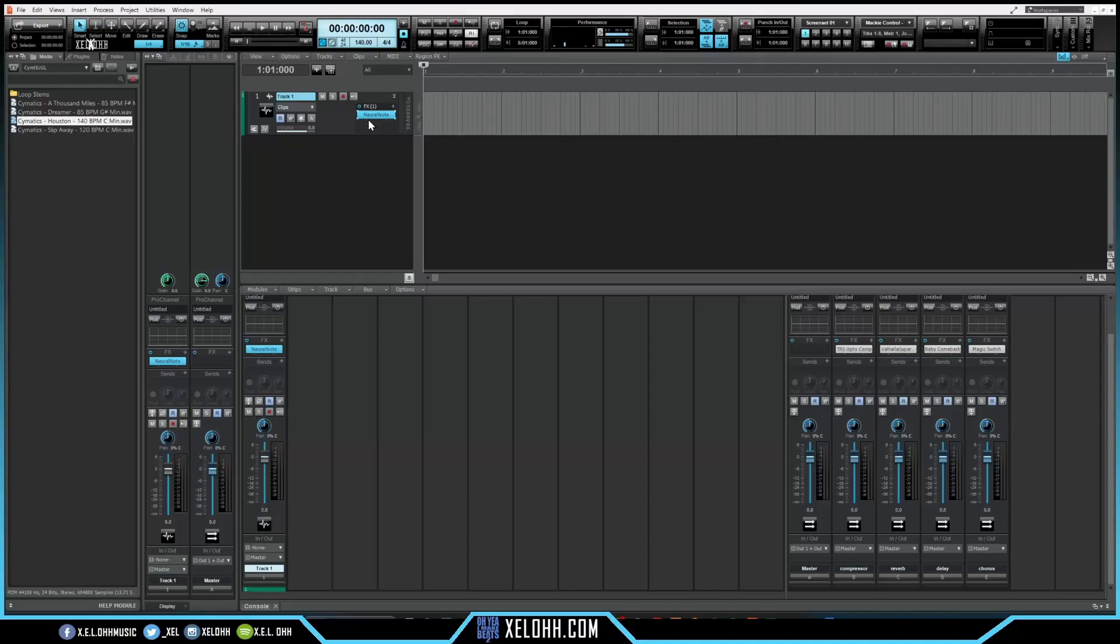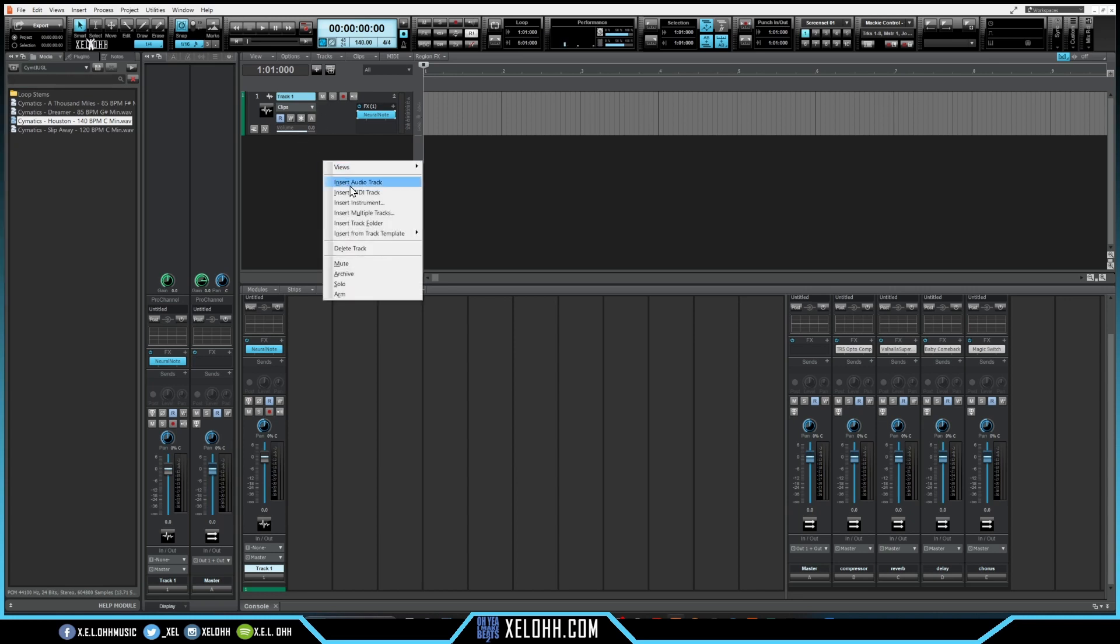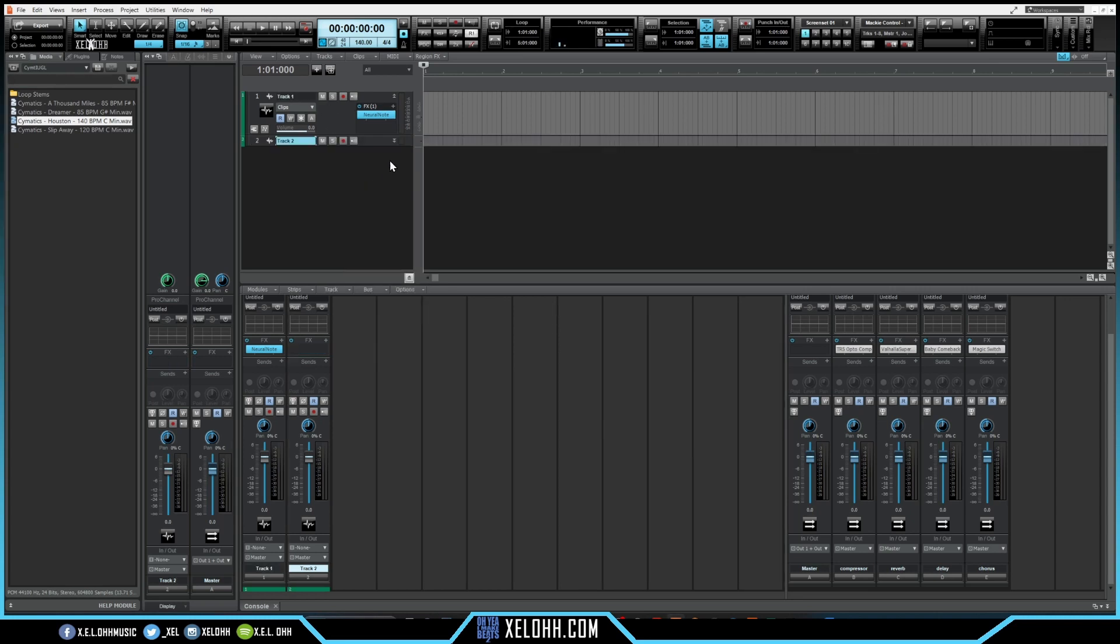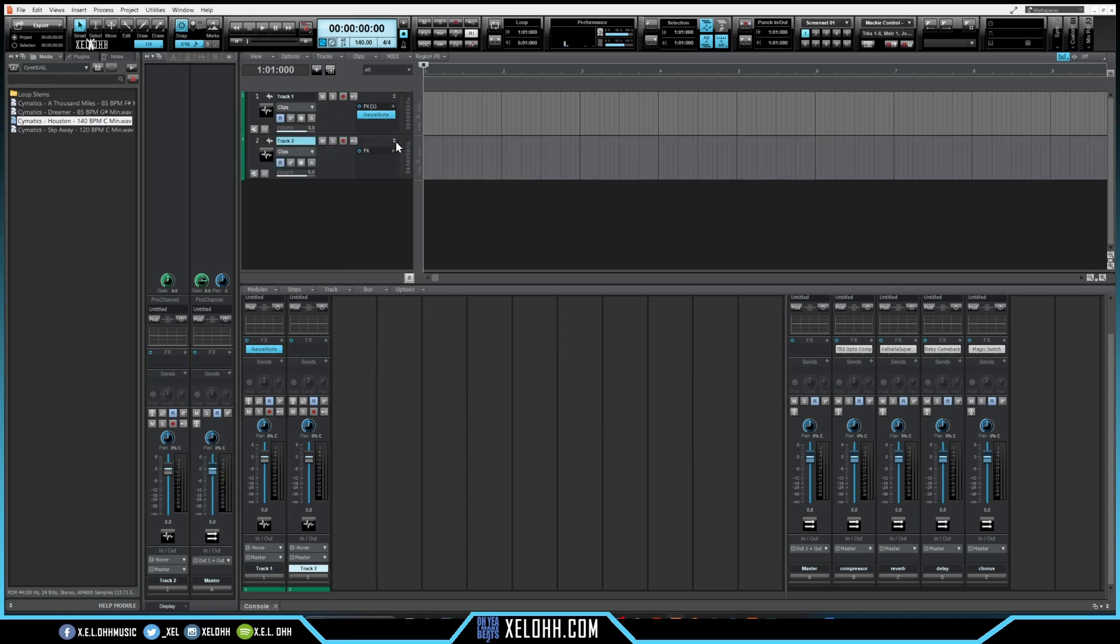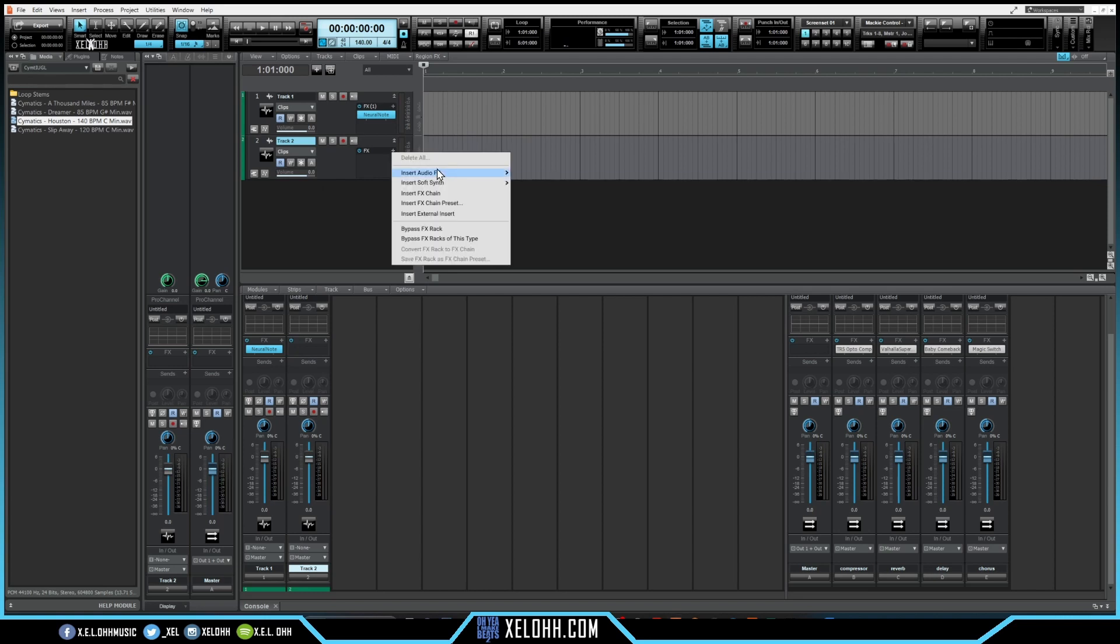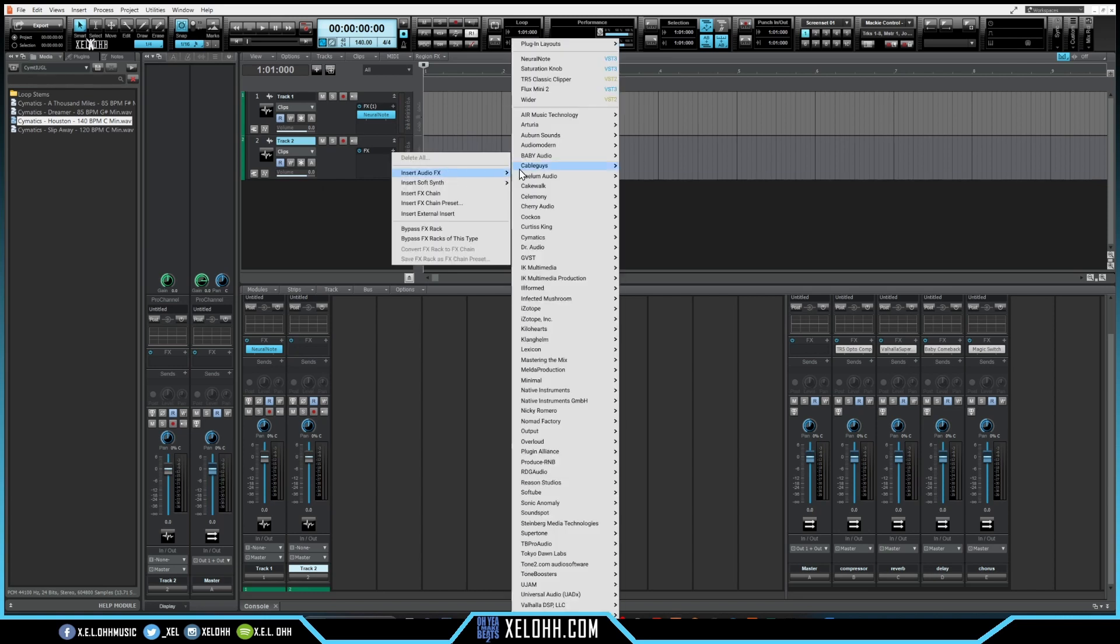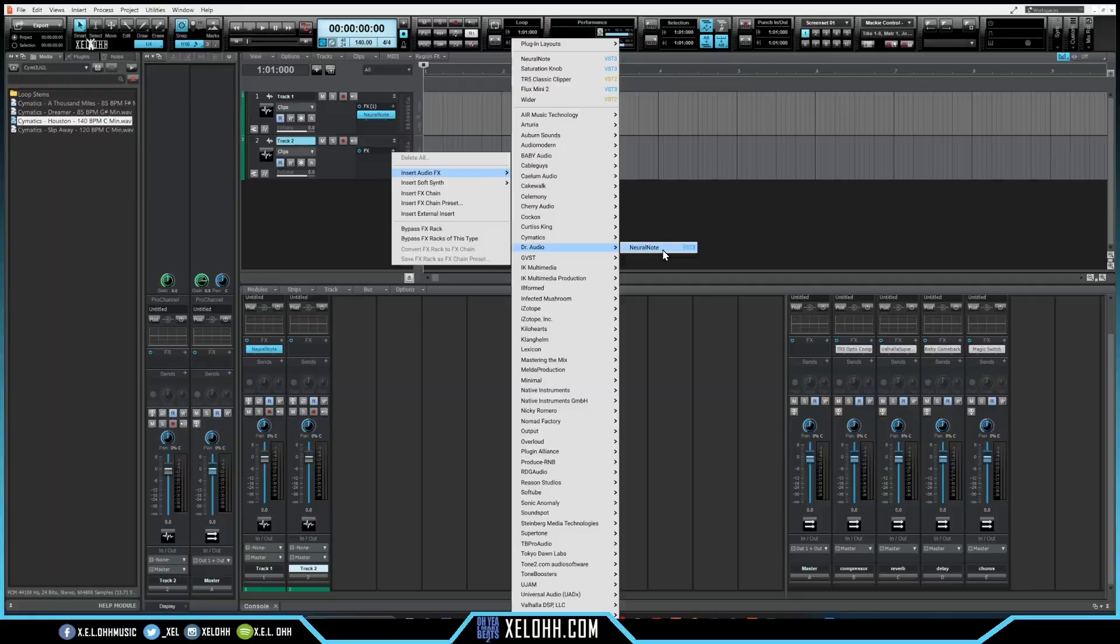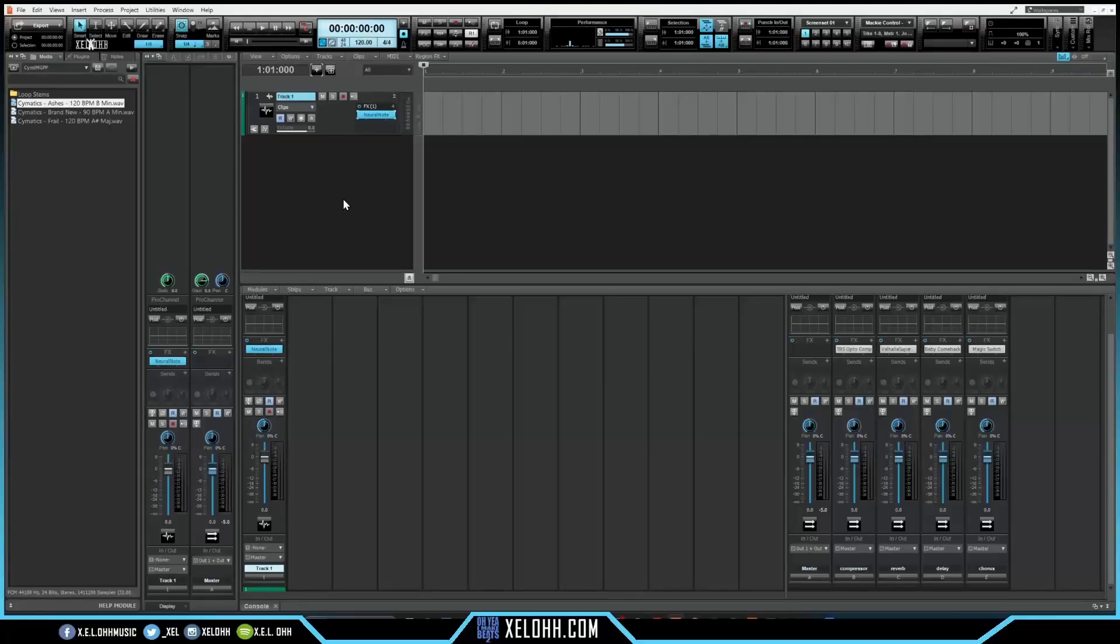So inside of Cakewalk here, all I did was add an audio track. If you add an audio track and you just go to the effects, you can add the effect in here. It's called Neural Note, or you can go to this Doctor Audio which is right here and it's the same thing. It's in the VST3 folder, so if you have your VST folder set up inside Cakewalk or any DAW you should be able to find it.